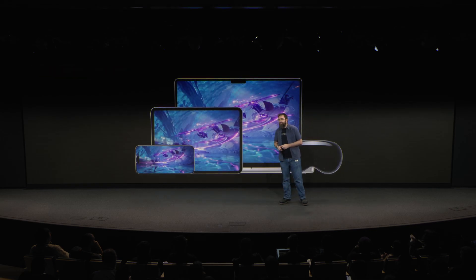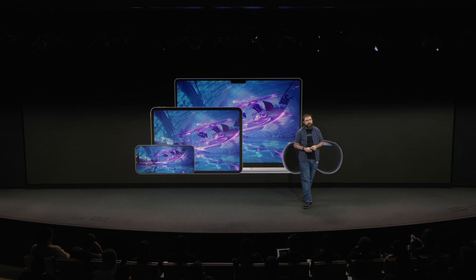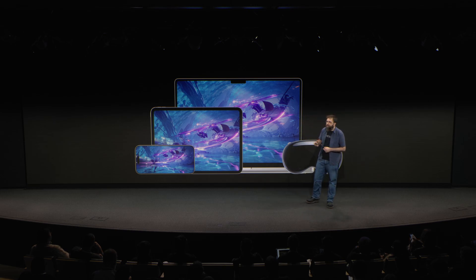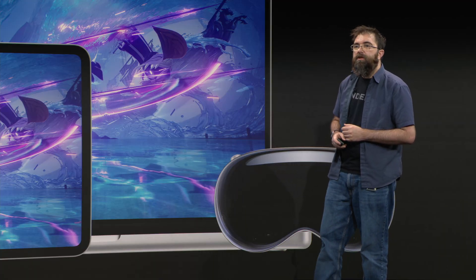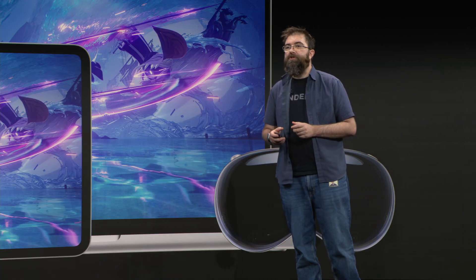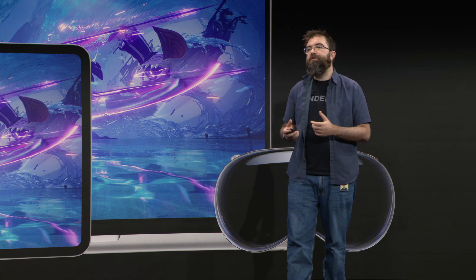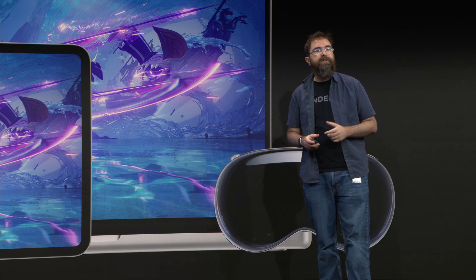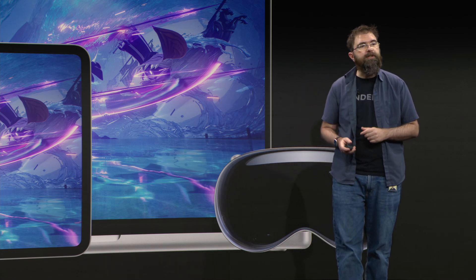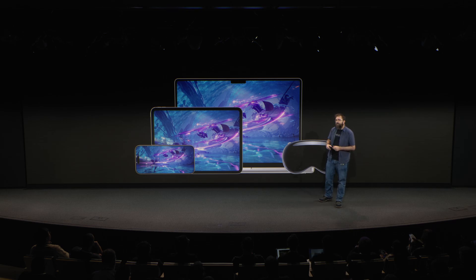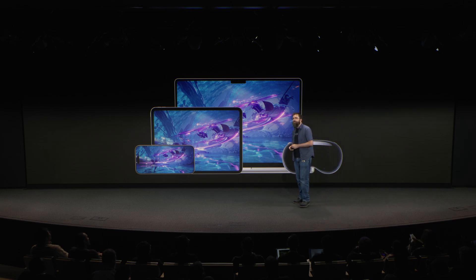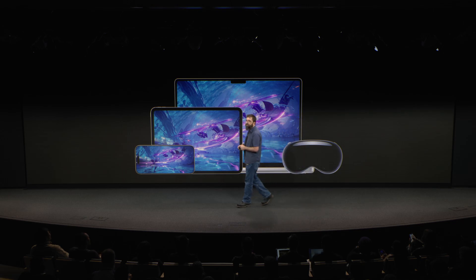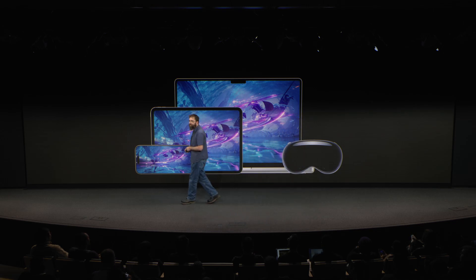Which brings us back to our original challenge: how do you deliver a console quality experience with incredible performance that can be sustained through a long play session? We've discussed the tools and features to improve performance and control power usage on iPhone, and with the unified gaming experience across all Apple devices, the same methods also work on Mac, iPad, and Vision Pro. Thank you for taking this journey with me through power and performance optimization — and now Dylan will go over important design considerations for your game.